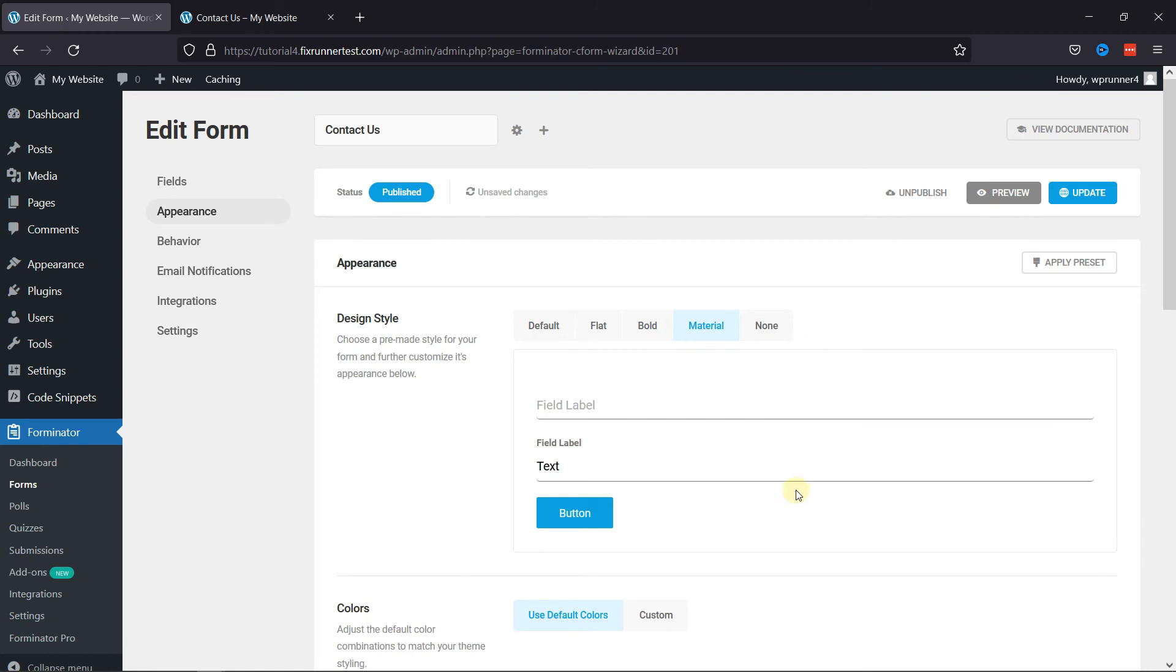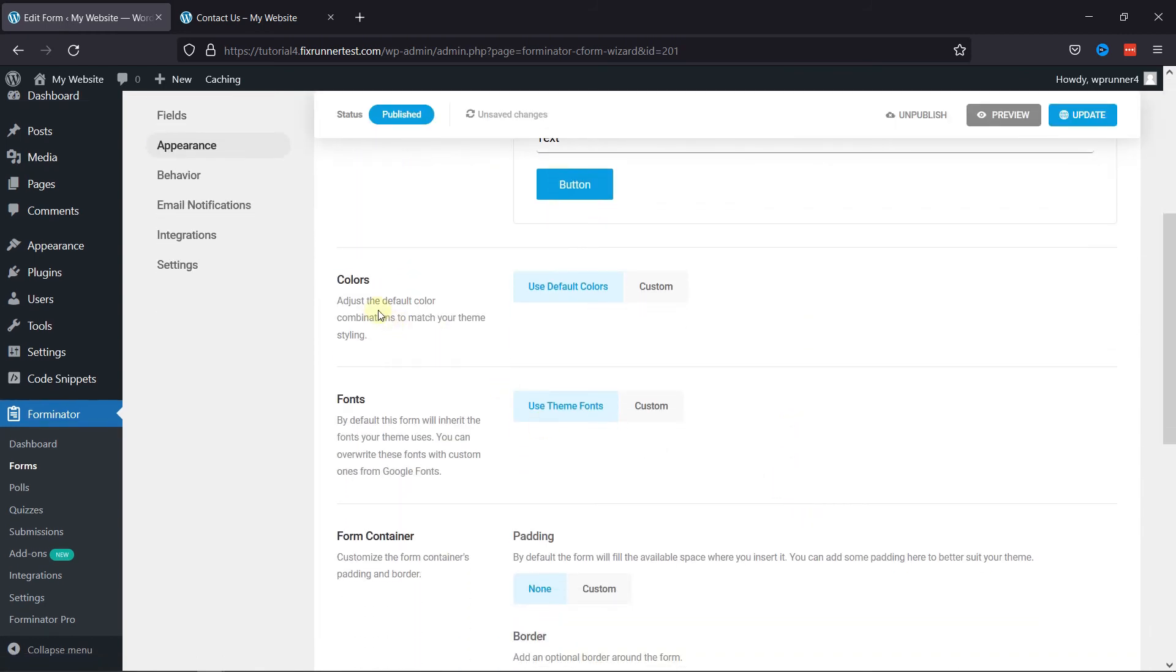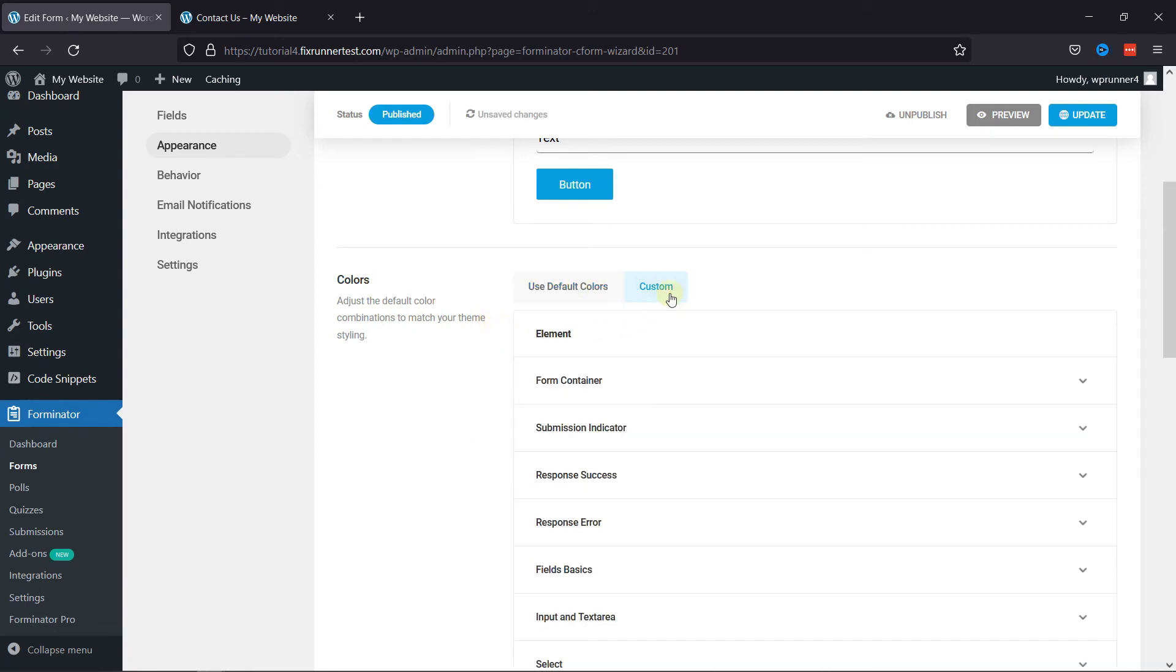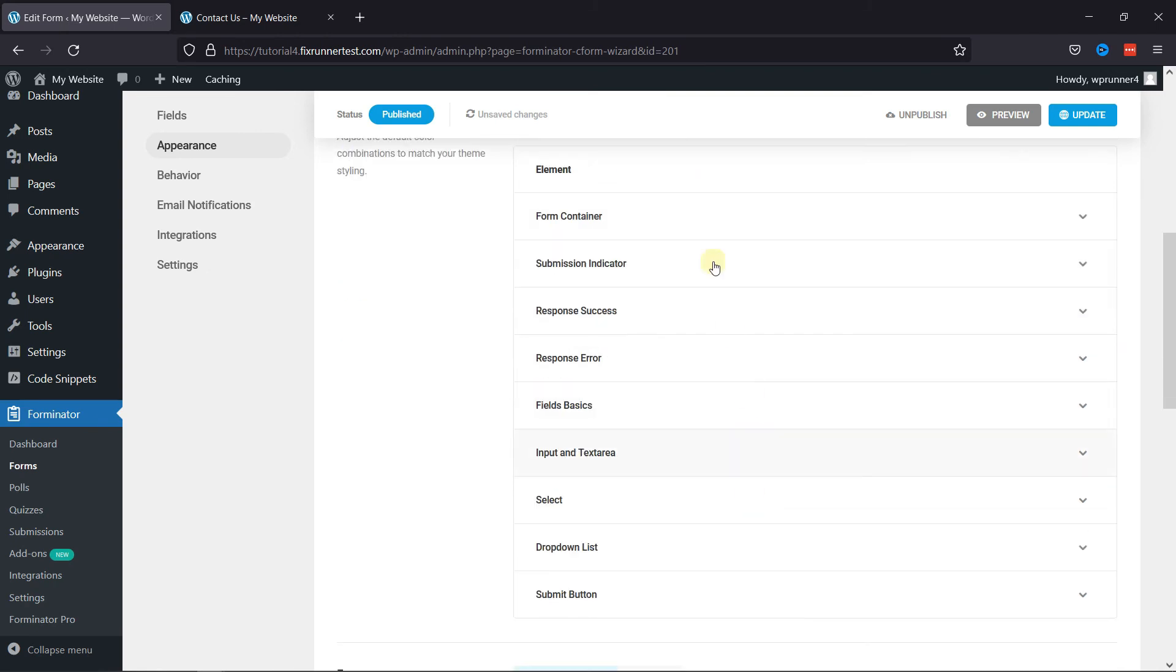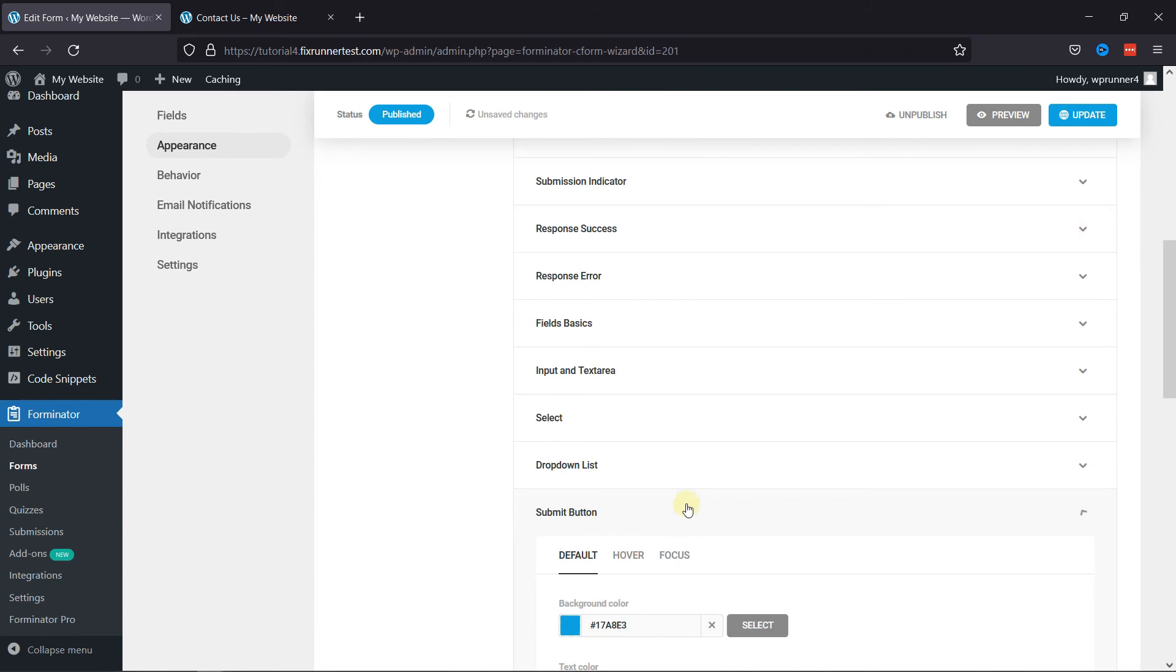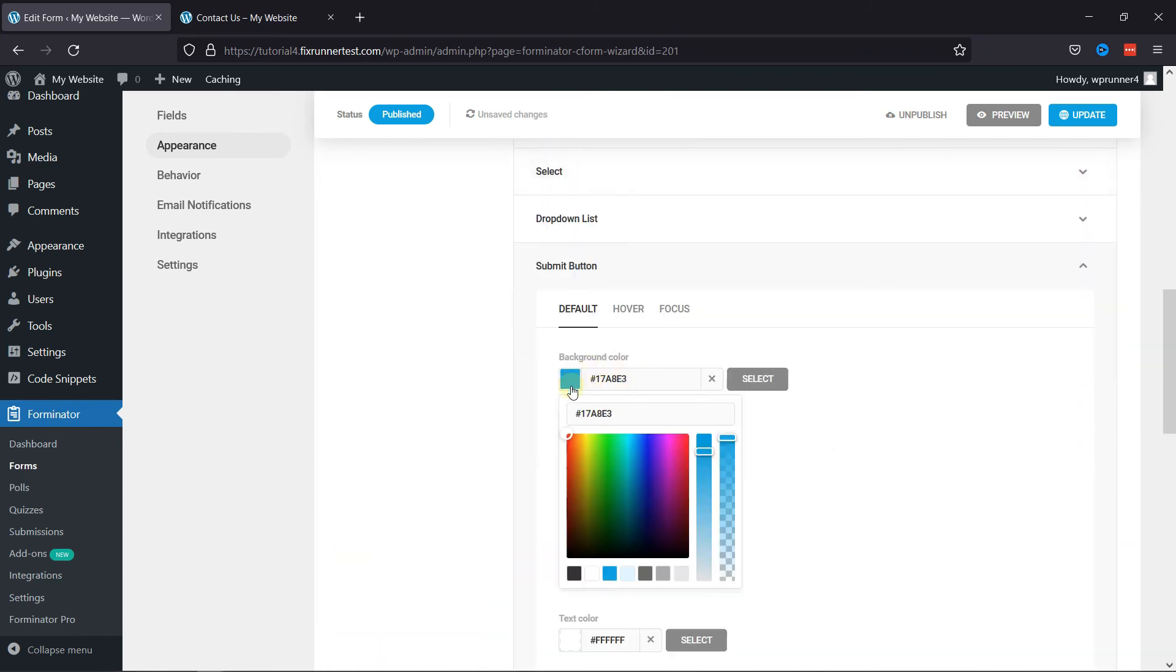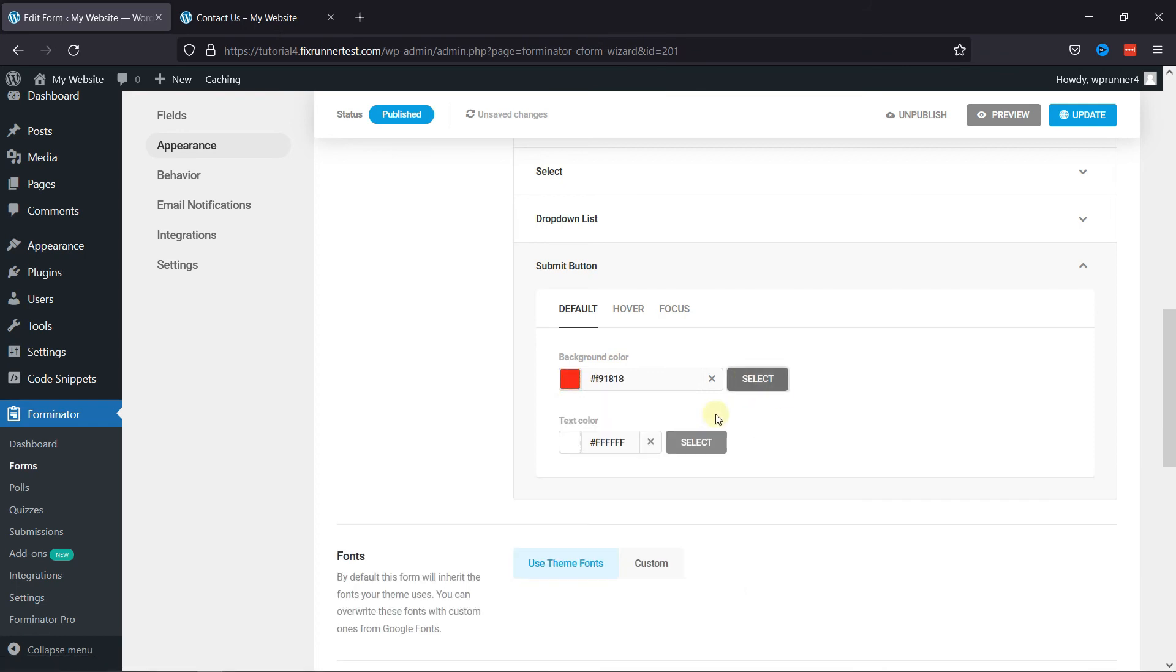Scrolling a little is Color Settings. You can adjust the default color combinations to match your theme stylings. You can either use default colors or set custom colors. For example, to select a custom color for the Submit button, simply click on it. Here, you can select the background color. You can even add a custom text color here. You can also change the color of the button on Hover, like this.